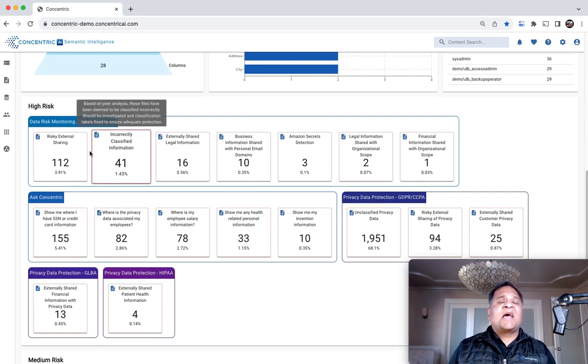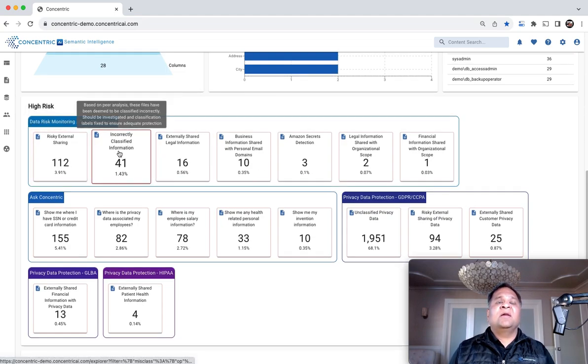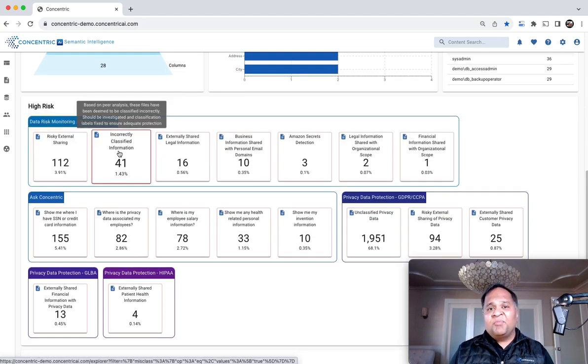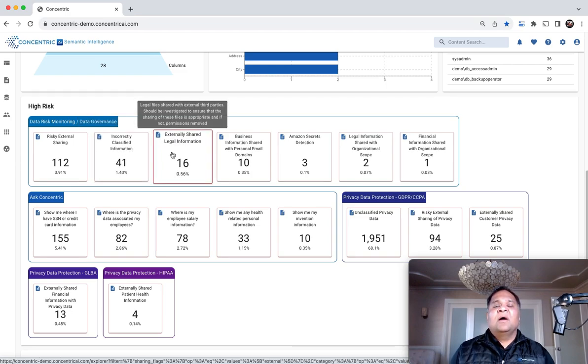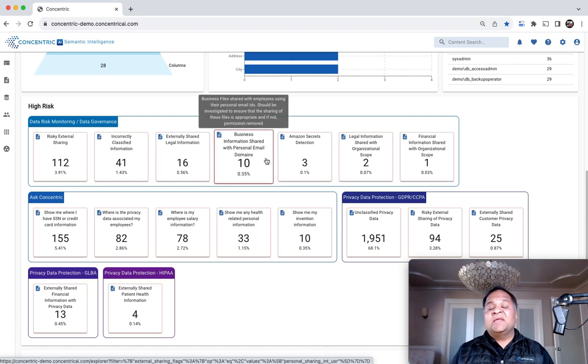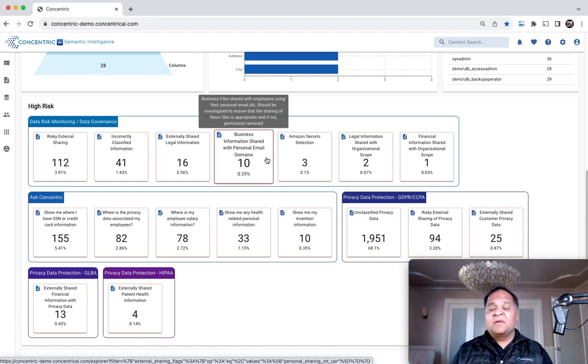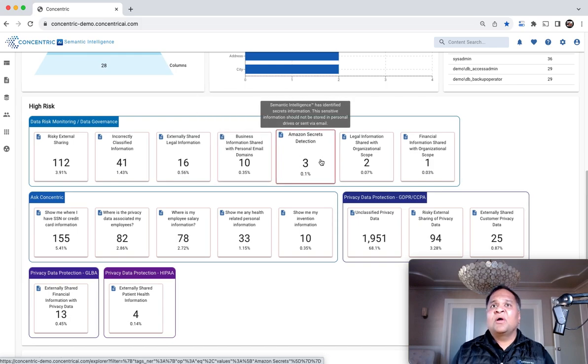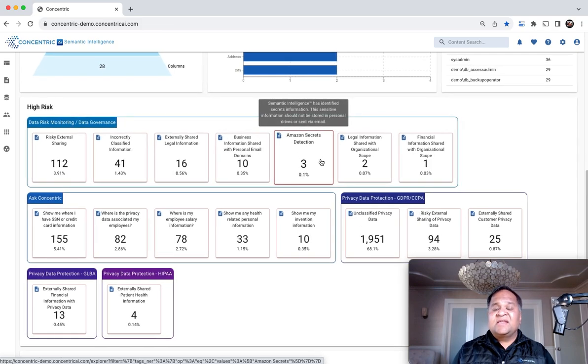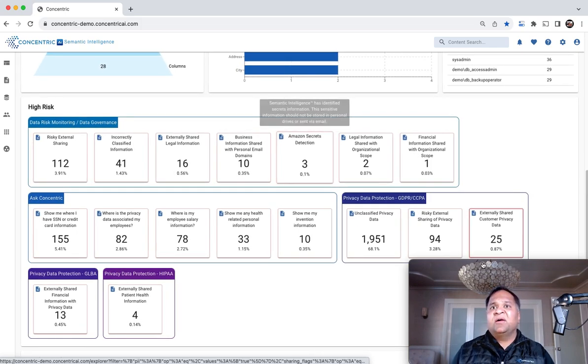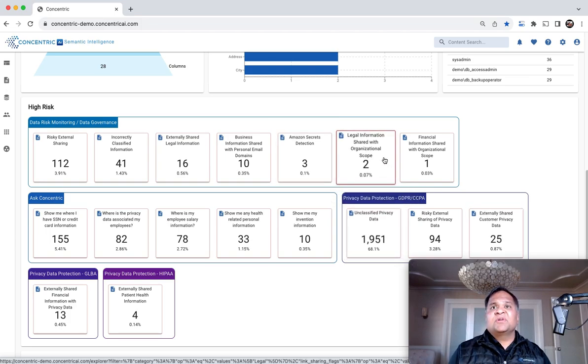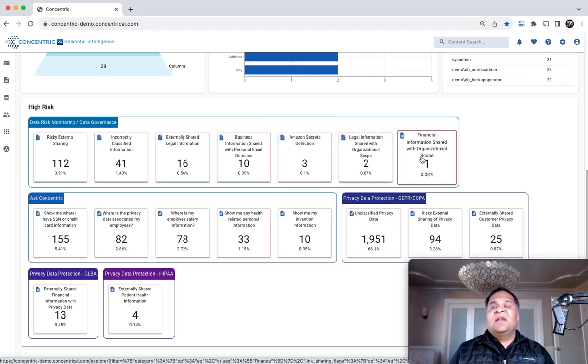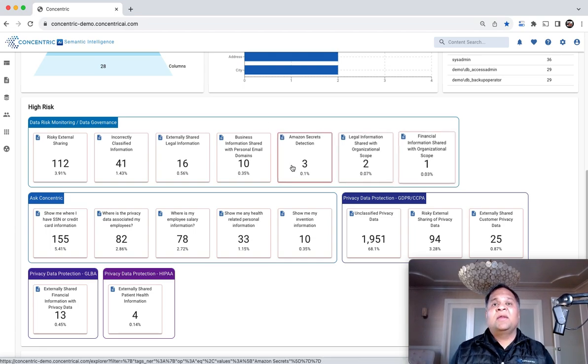Risk gets calibrated on multiple dimensions, like data inappropriately shared outside the company, intellectual property shared with personal email accounts, secrets and keys inside unstructured data, unclassified privacy information, or sensitive financial data shared organization-wide.